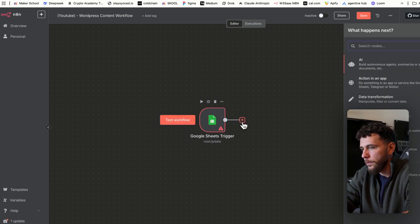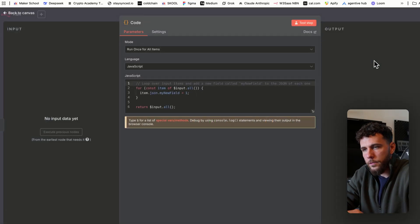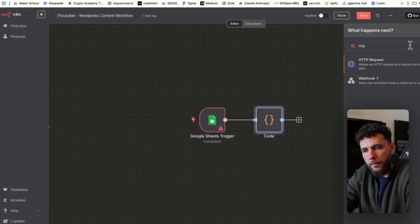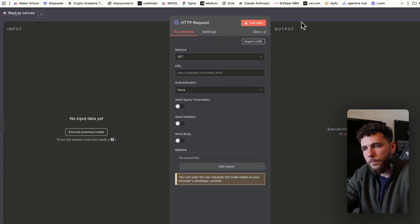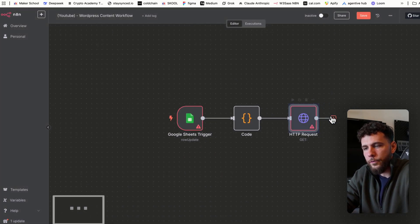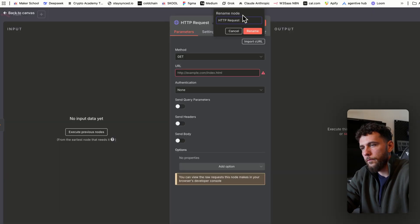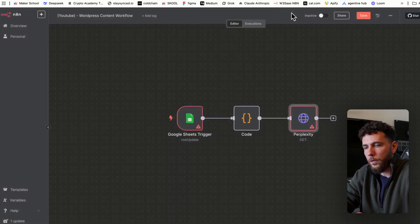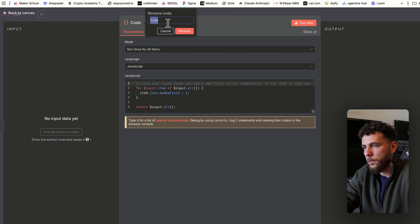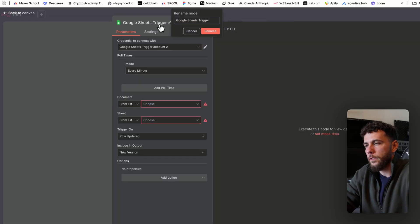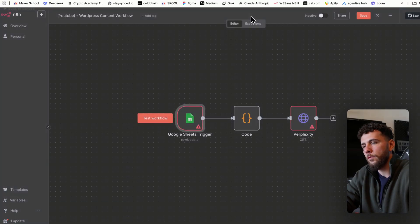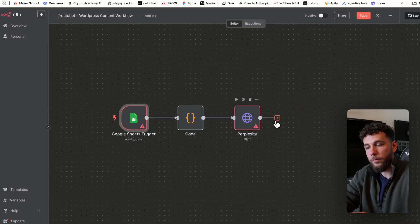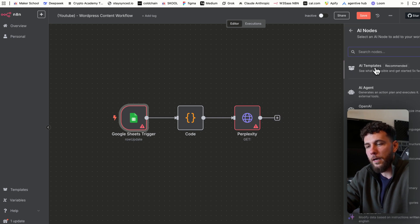After the Google Sheets trigger, we'll add a code snippet — this code snippet will allow us to pull the most recent article. Next we have an HTTP request which we'll set up to be Perplexity. We'll name this code node "Retrieve Latest Article" and leave the Google Sheets trigger as is. After the Perplexity HTTP request, we're going to add an AI agent.